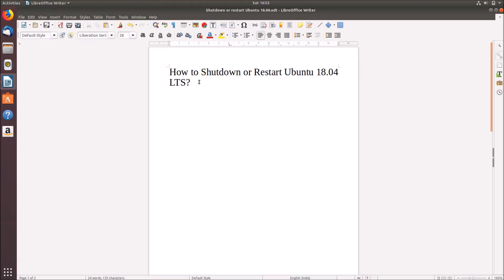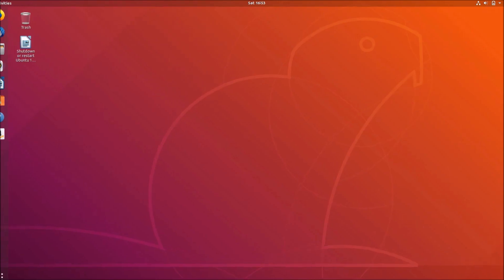Hi guys, in this tutorial I'm going to show you how to shut down or restart Ubuntu 18.04 LTS. I'm going to show you how you can shut down or restart by using the system menu and also via terminal. So let's do that — let me minimize this window.